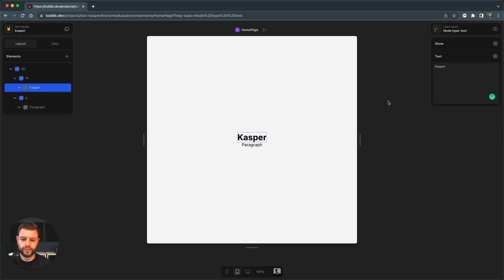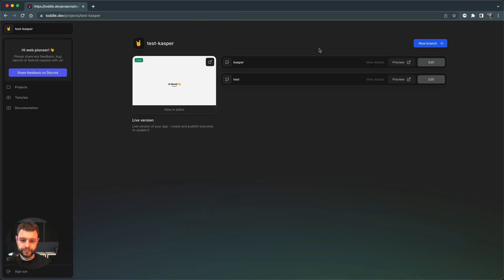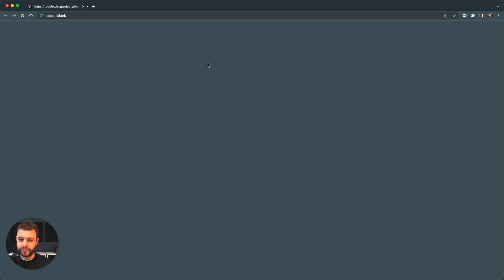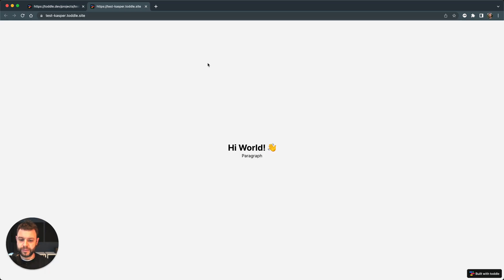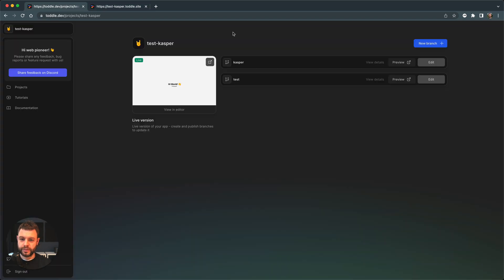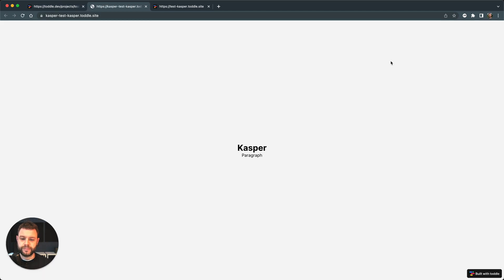There you go. Now I can return to my version overview on my branch overview and I can see my app is not updated. If I click the preview here, it's still saying hi world. But if I go and preview my Casper branch here, I can click here preview and you can see it says Casper in my H1 here.